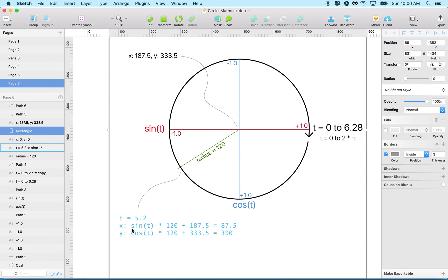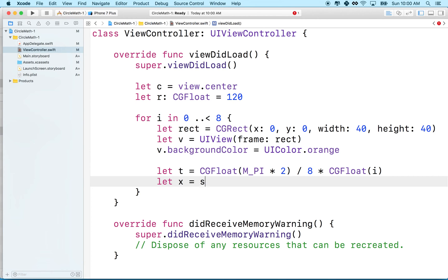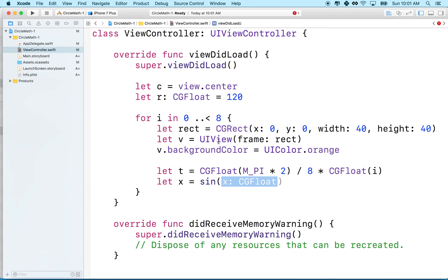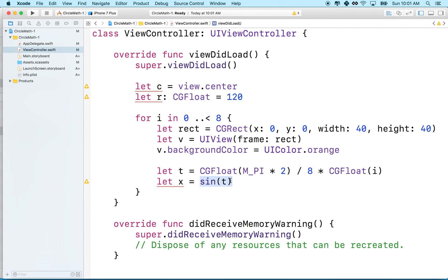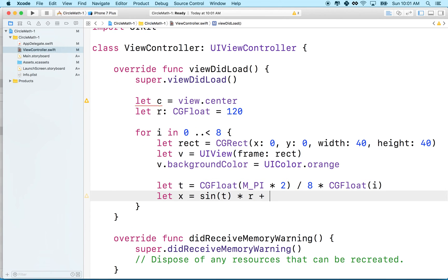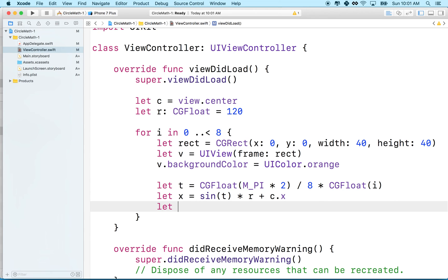From our earlier example, X is sine of t times the radius plus the center's X. So let x equal sin(t) * r + c.x. Then for Y, let y equal cos(t) * r + c.y — where c was view.center that we saved earlier.